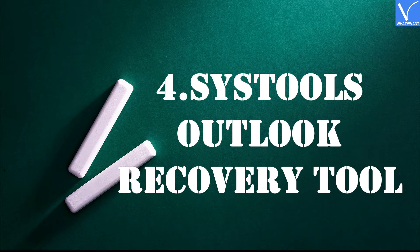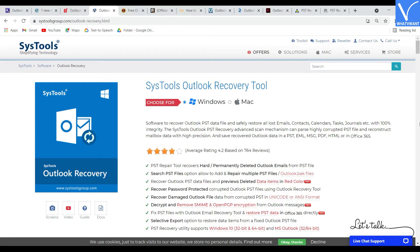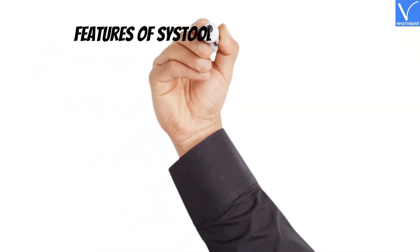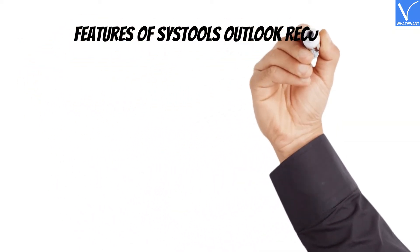Number 4: SysTools Outlook Recovery Tool. SysTools Outlook Recovery Tool is one of the top Outlook repair software that can repair and recover corrupted PST files safely and accurately. It will restore all the data you need, including emails, calendars, journals, contacts, etc.